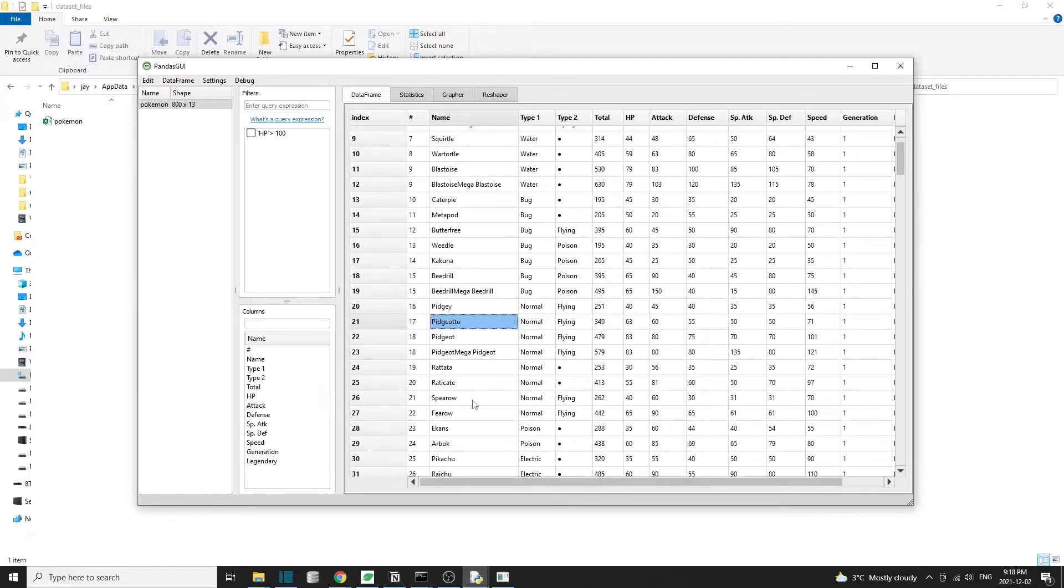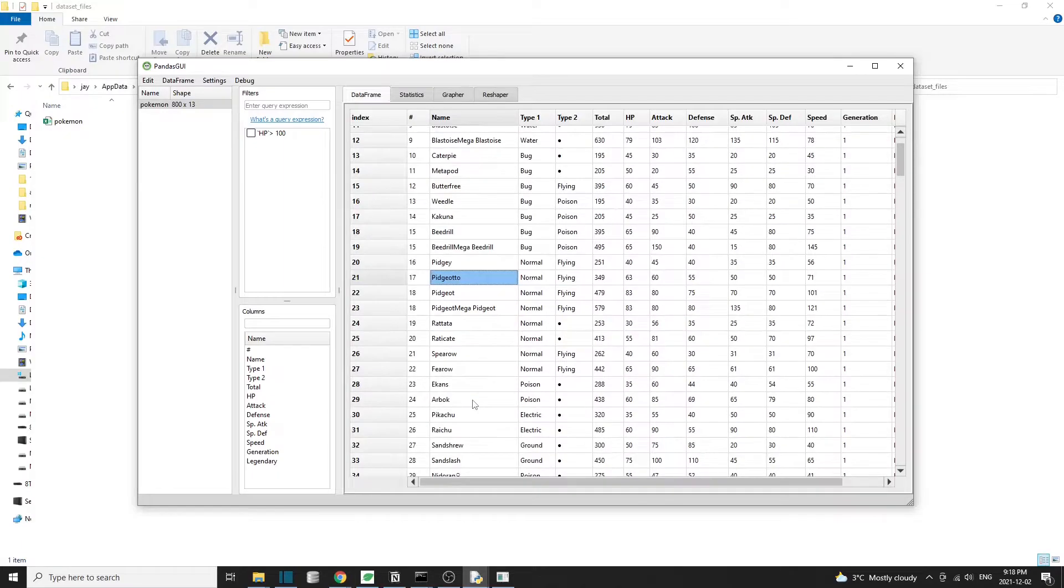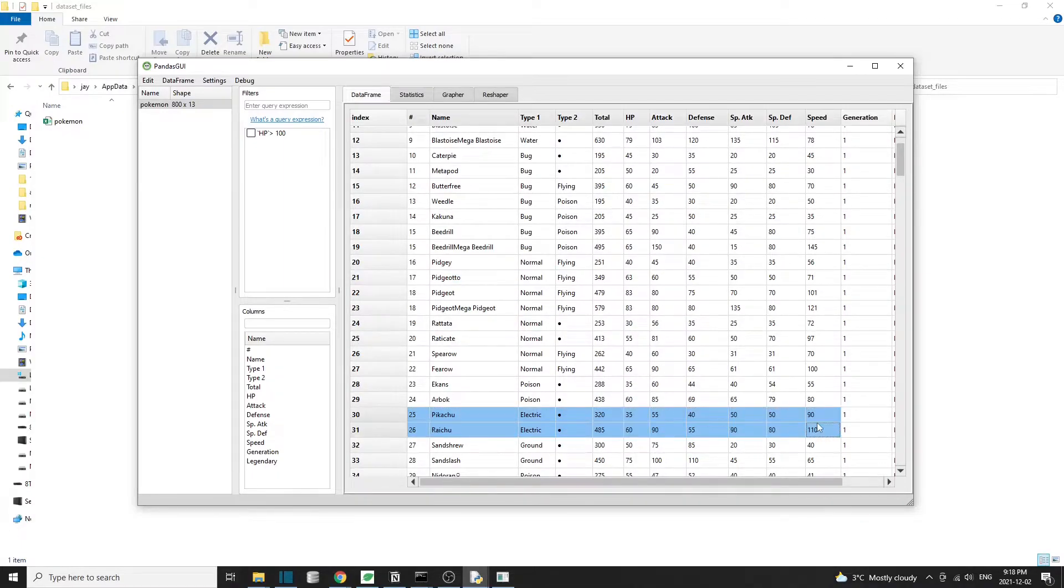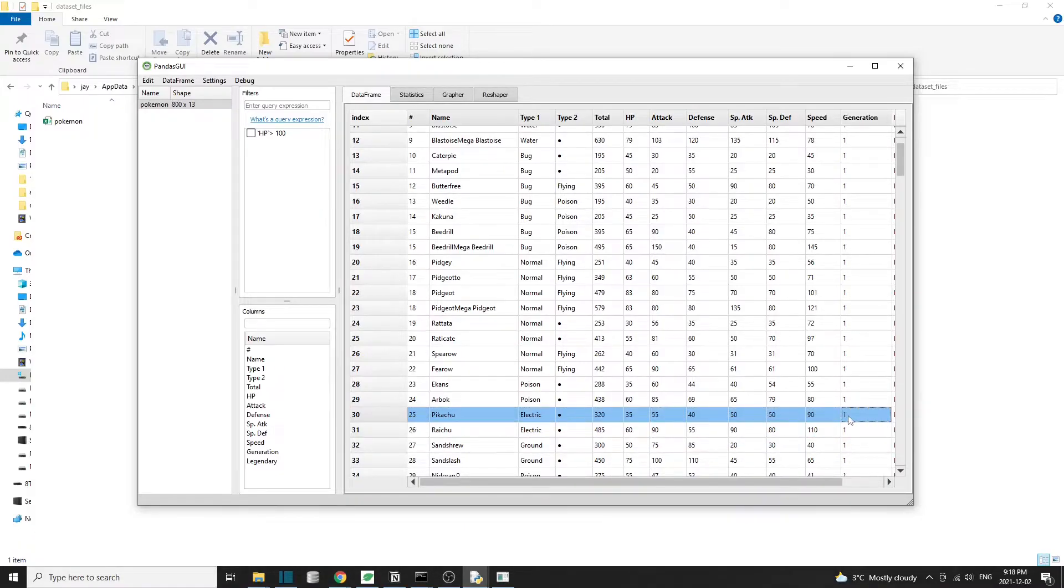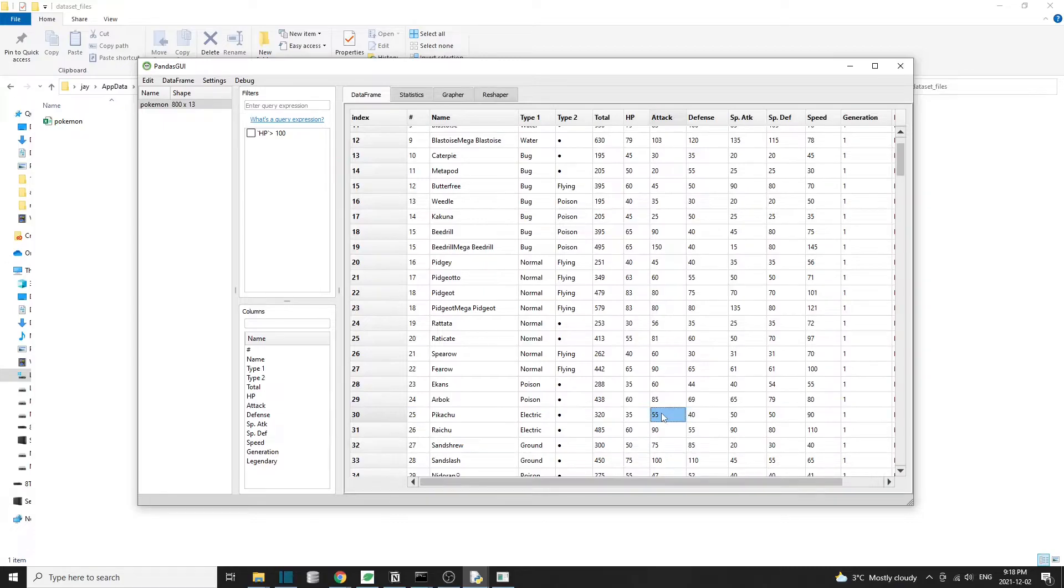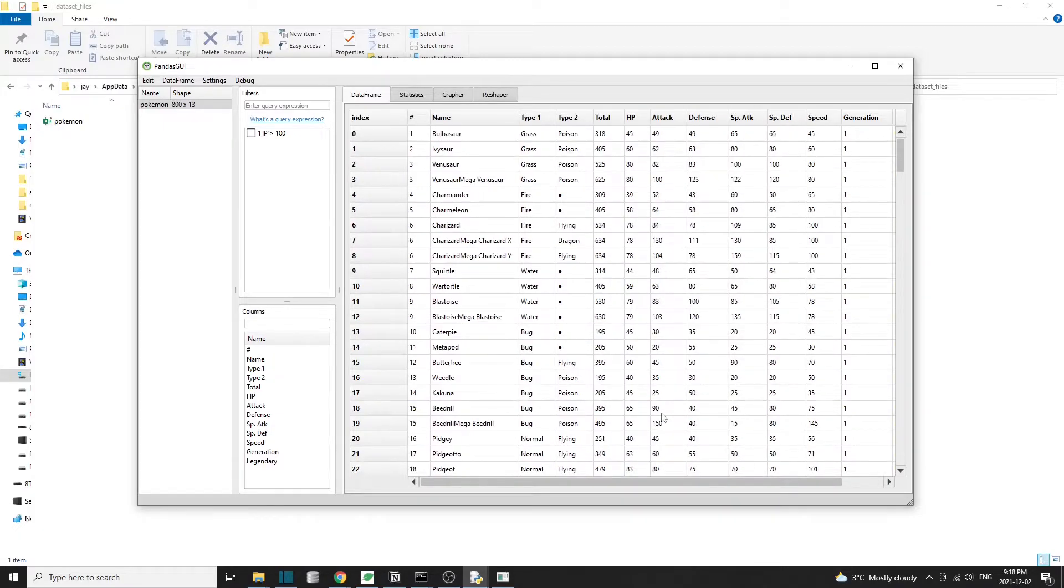Just note that this only modifies the data that's loaded into our computer memory. It doesn't modify the original dataset. For example, if you're reading the data from an Excel file, then the content or the data inside that Excel file is still unchanged.